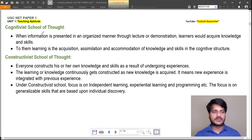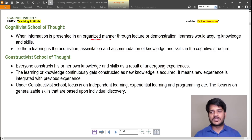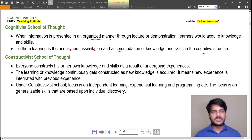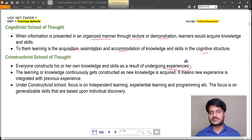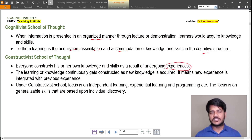In the cognitivist school of thought, when information is presented in an organized manner through lecture or demonstration, learners acquire knowledge and skills. To them, learning is the acquisition, assimilation, and accommodation of knowledge and skills in the cognitive structure. In the constructivist school of thought, everyone constructs their own knowledge and skills as a result of undergoing experience. The learning or knowledge continuously gets constructed as new knowledge is acquired — meaning new experience is integrated with previous experience.